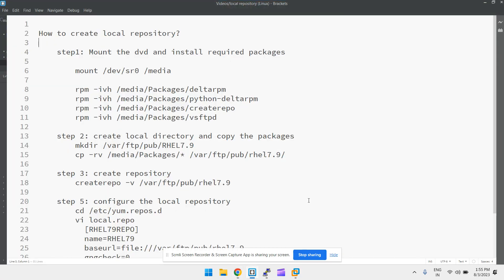Today we're going to discuss the creation of a local repository in a Linux system. So how to create a local repository — you have some packages and you want to create a repository for them.